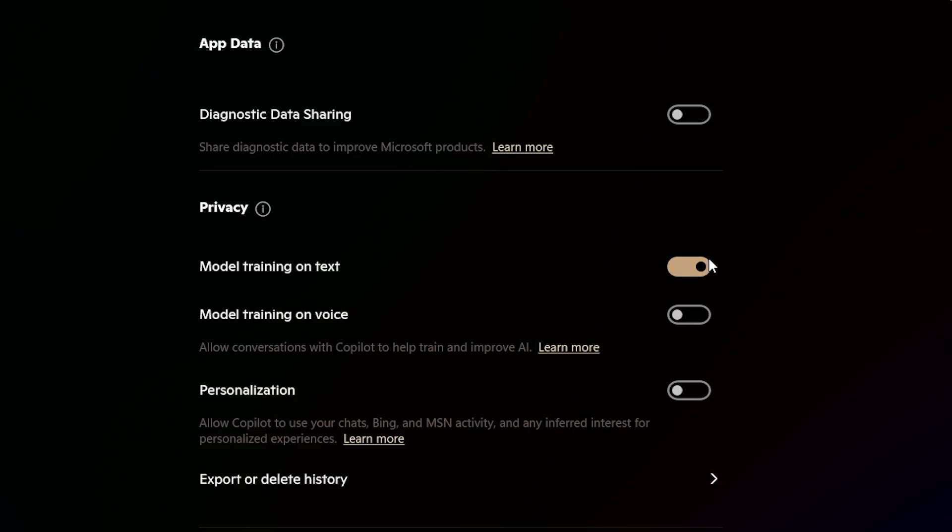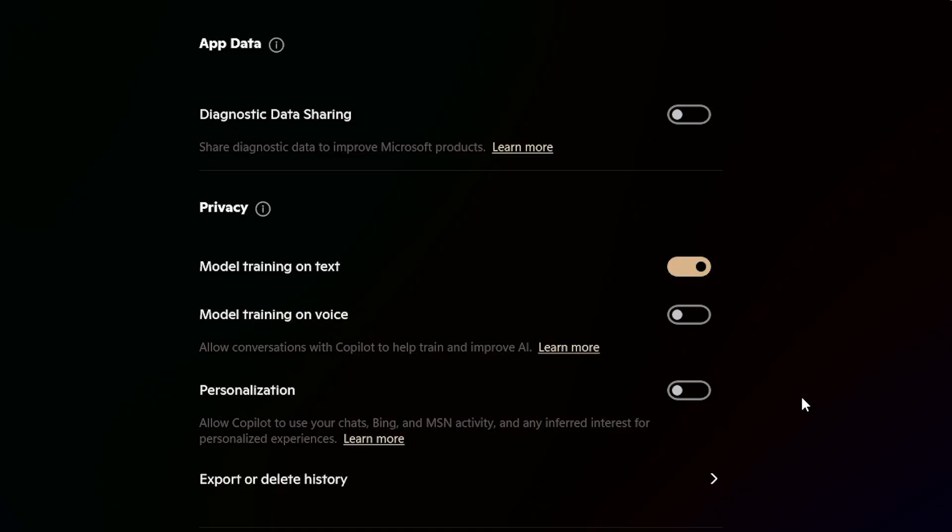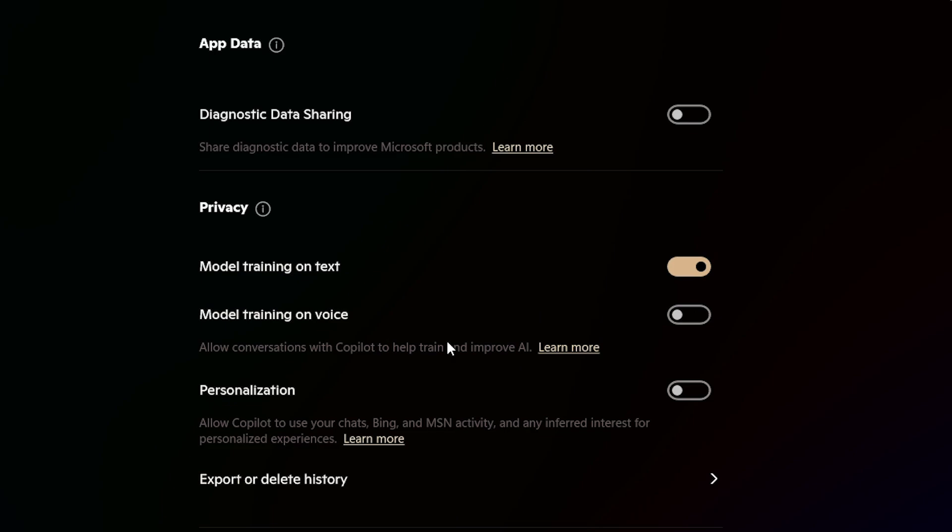And this is interesting to me because there are three options here under privacy that are all very important. Model training on text is enabled by default. Model training on voice is disabled by default. But I had to look this up. I was under the impression that Microsoft would not train their models on what you typed into Copilot as an app. On the web, all bets are off. I used the Wayback Machine to go back and look for this. I never found a version of it where they weren't. So actually, this has been happening all along. But now you have this option to turn it off.